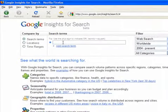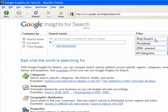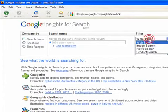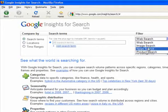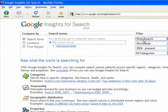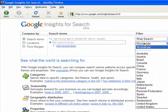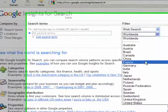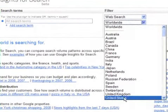Over here you've got a filter — the web search — you would just leave it on that. You can search images and use products but generally we just leave it on web search. Then you can choose a region of the world that you're interested in, so if you're selling products purely in the United States then you would click on that.